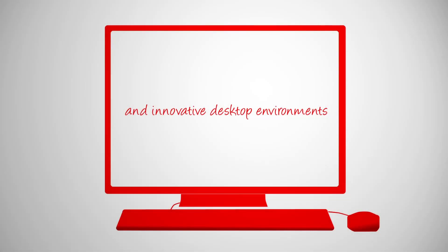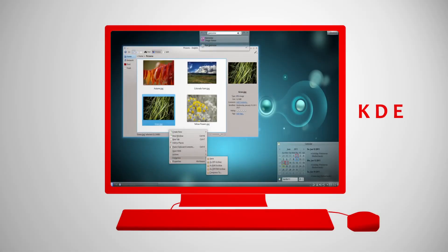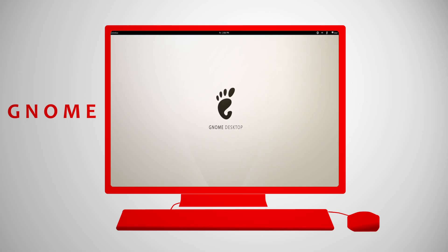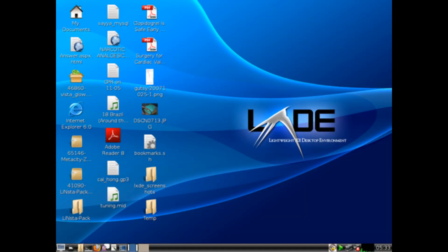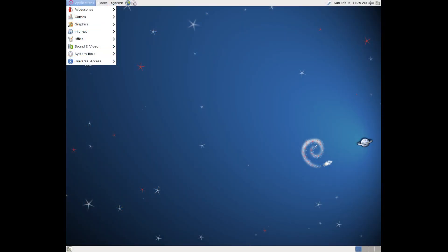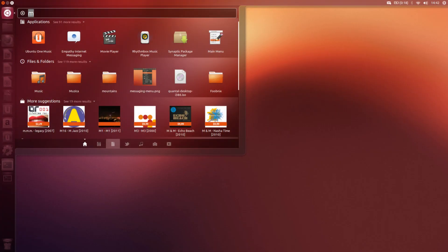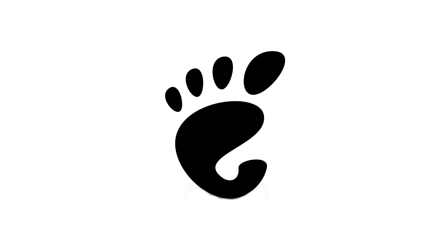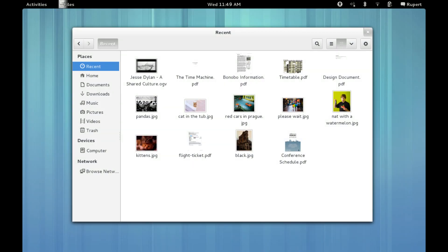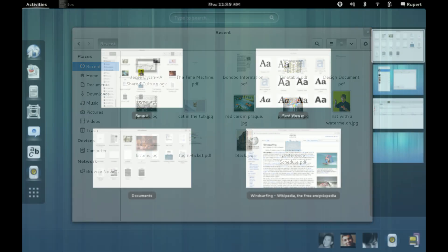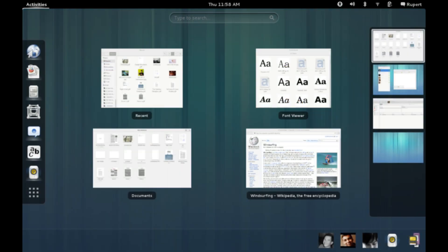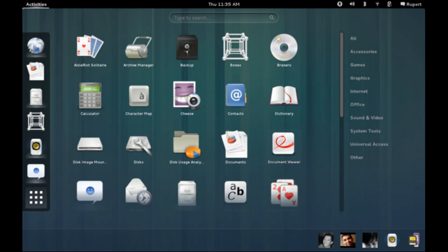Another key difference is that Linux offers a variety of desktop environments that you can use. Many open source developers have created intuitive desktop environments for Linux that work in their own unique way to help you better interact with your computer. One of the most popular desktops for Linux is called GNOME. They released version 3.6 in September 2012, which uses an overview pane by default to manage your windows and applications, instead of a traditional taskbar and start menu.